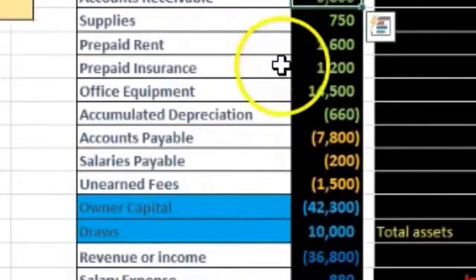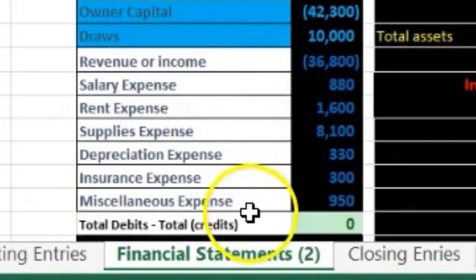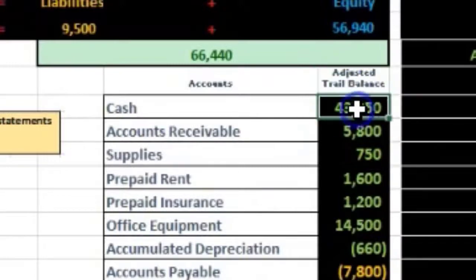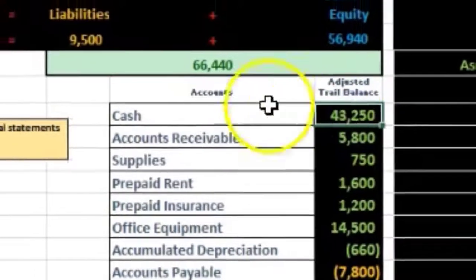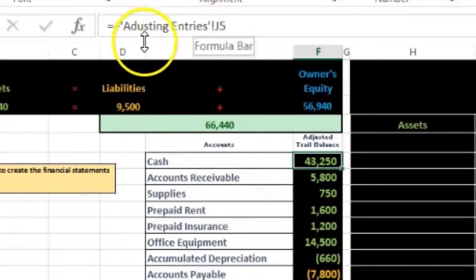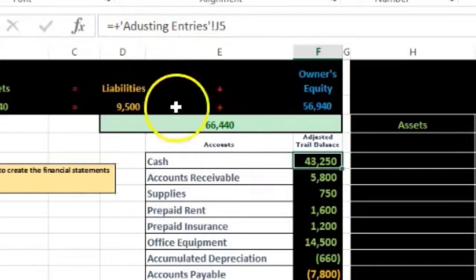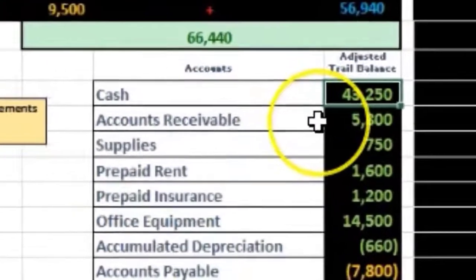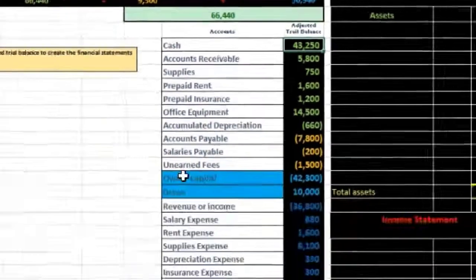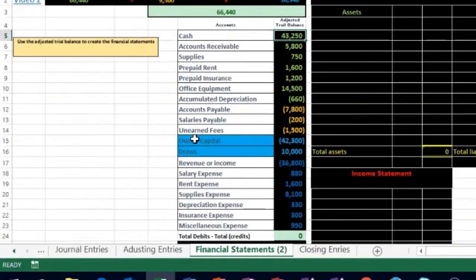Now we're going to take this adjusted trial balance and create financial statements from it. We are now on the financial statement tab. We have our adjusted trial balance here — the numbers are coming from the adjusted trial balance as shown in the formula bar.